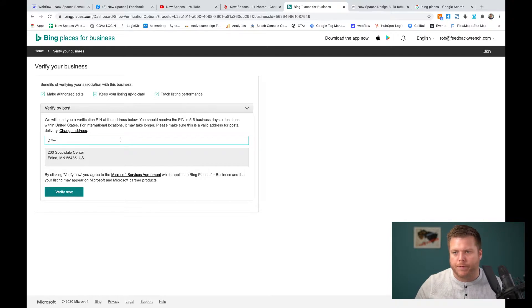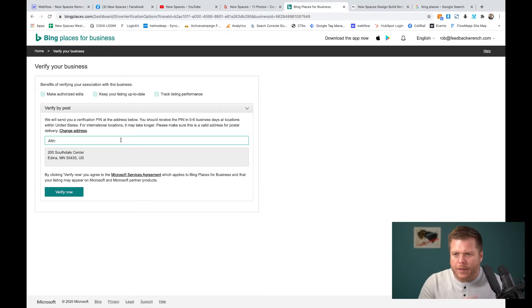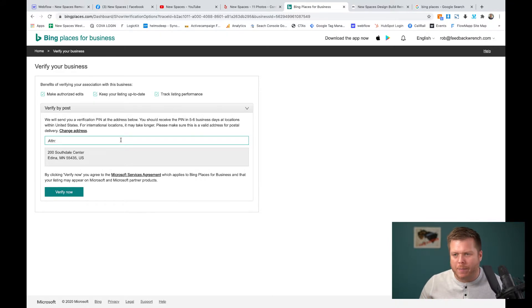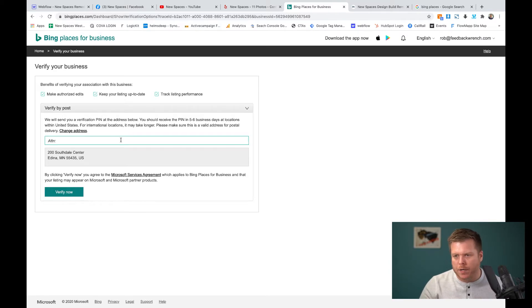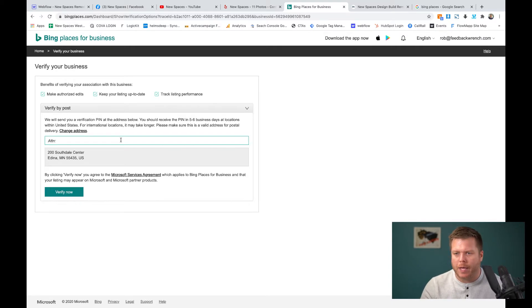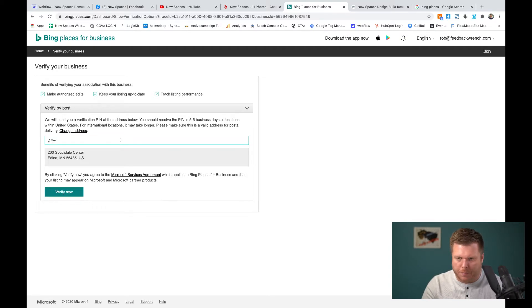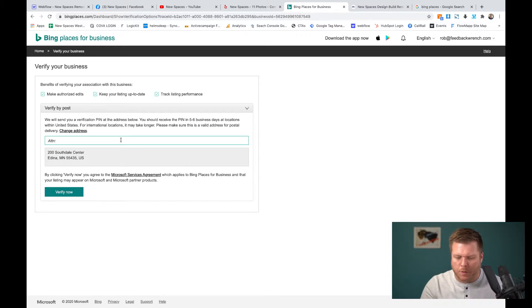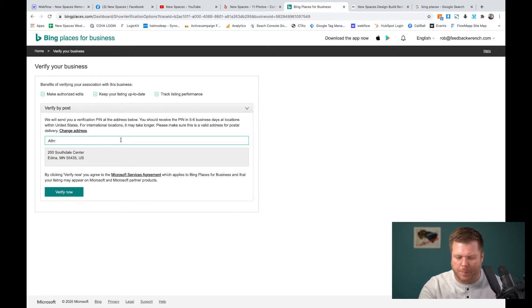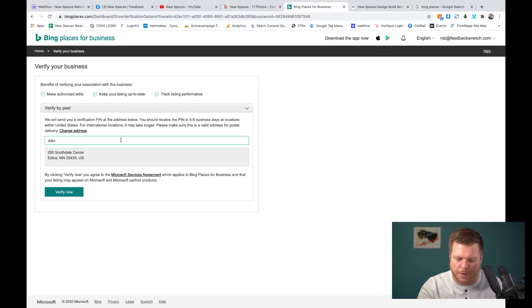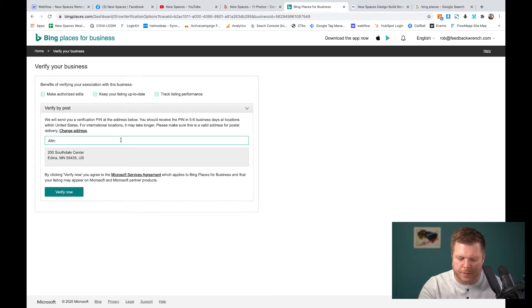All right. So once you put up some photos and you get all your information in there, you're going to actually have to verify where you are. And in this case, it's kind of interesting. The Google My Business had been approved on their other location. This is their second location down the road and it's asking to do the post. So it's actually going to send a postcard. So you'll want to get the postcard sent to you and then actually keep an eye on that.